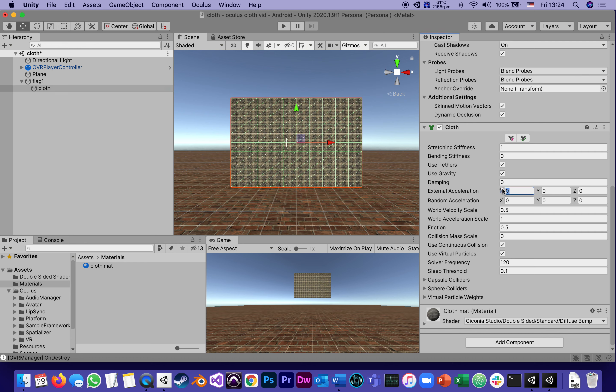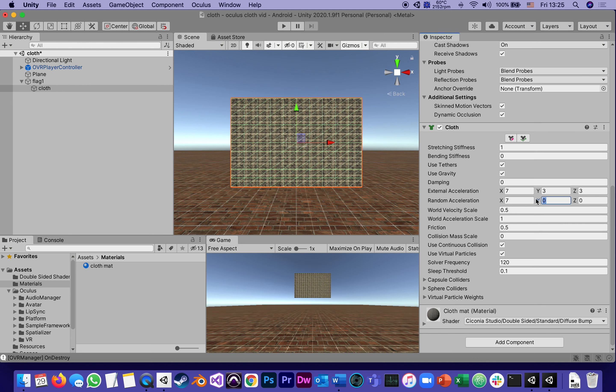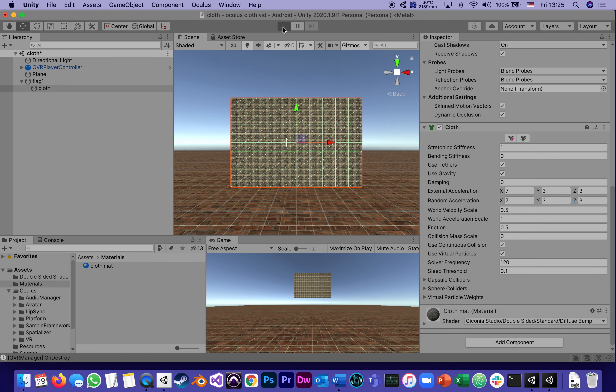In the cloth component, all the external acceleration and random acceleration say zero. I'm putting seven which means there's a force X of seven, which means seven meters per second of sideways wind. I also want to have some upwind and front backwind a little bit. I'm also adding a randomness to it, which means it can really be from zero to seven range of randomness, not constant but changing.